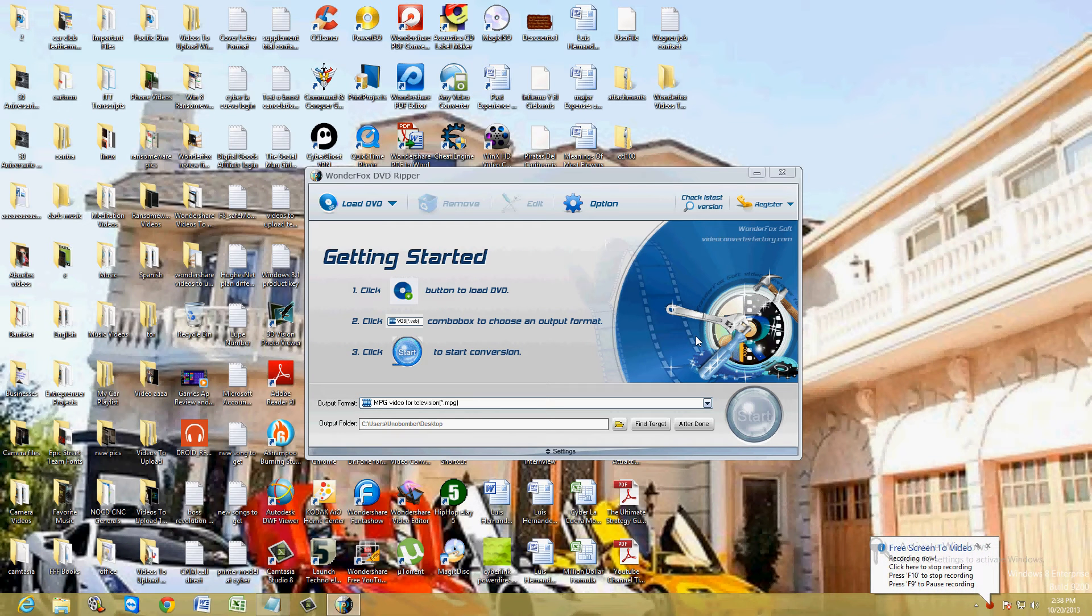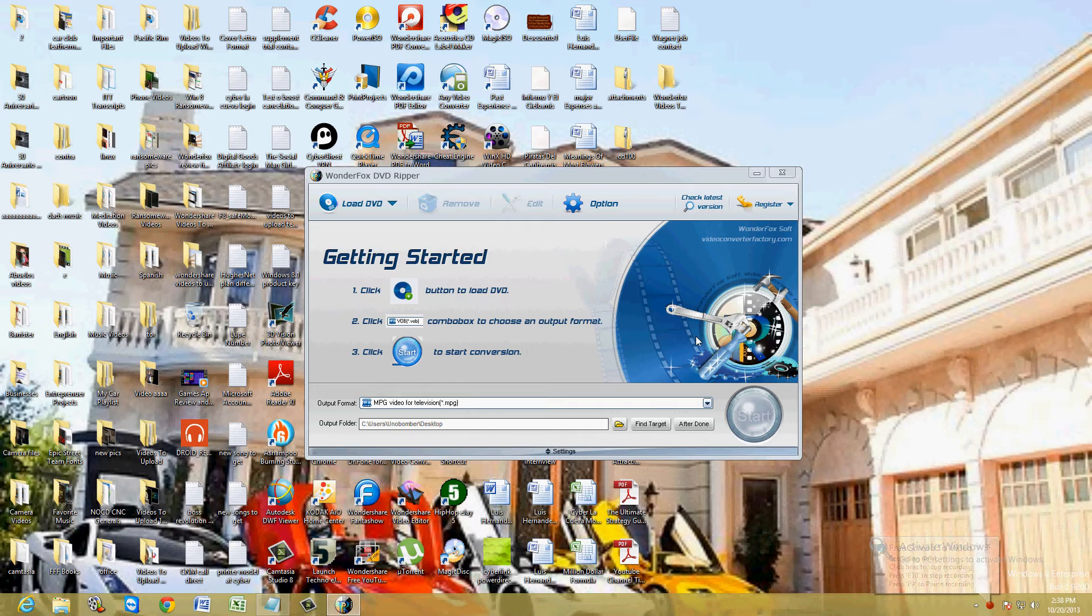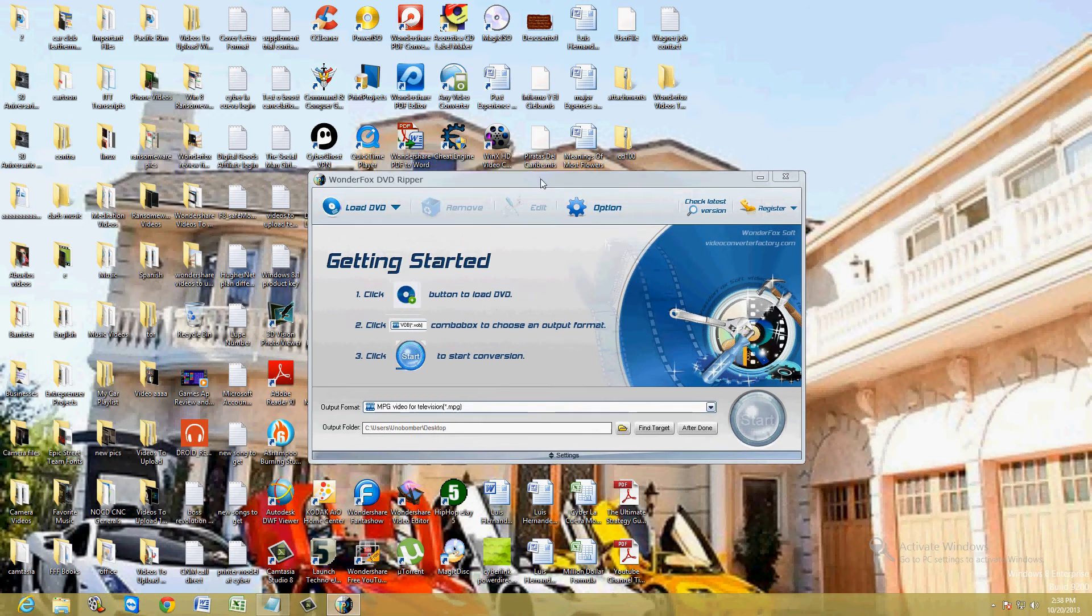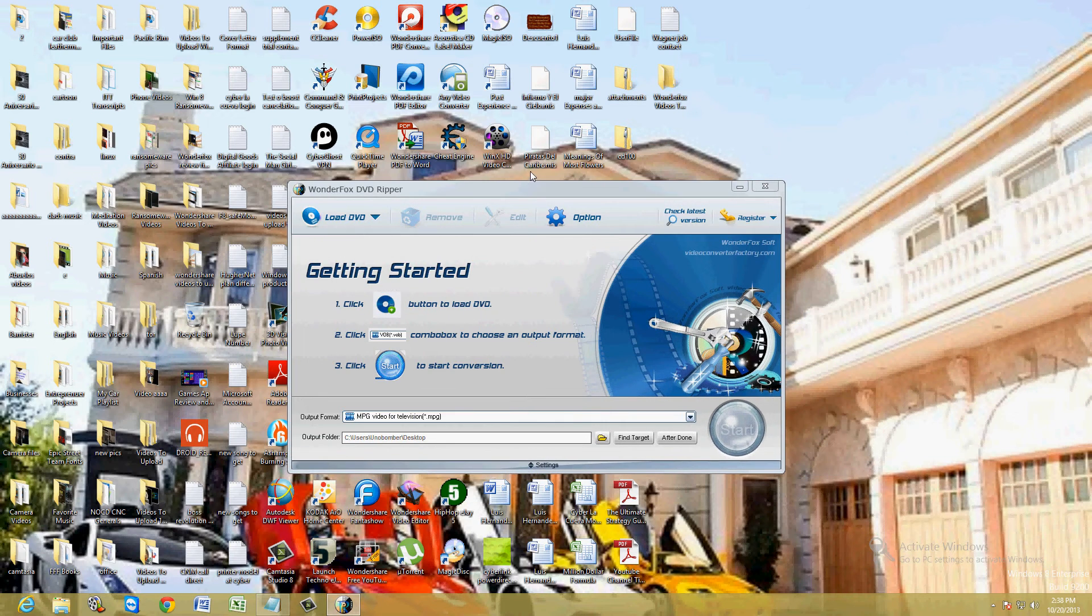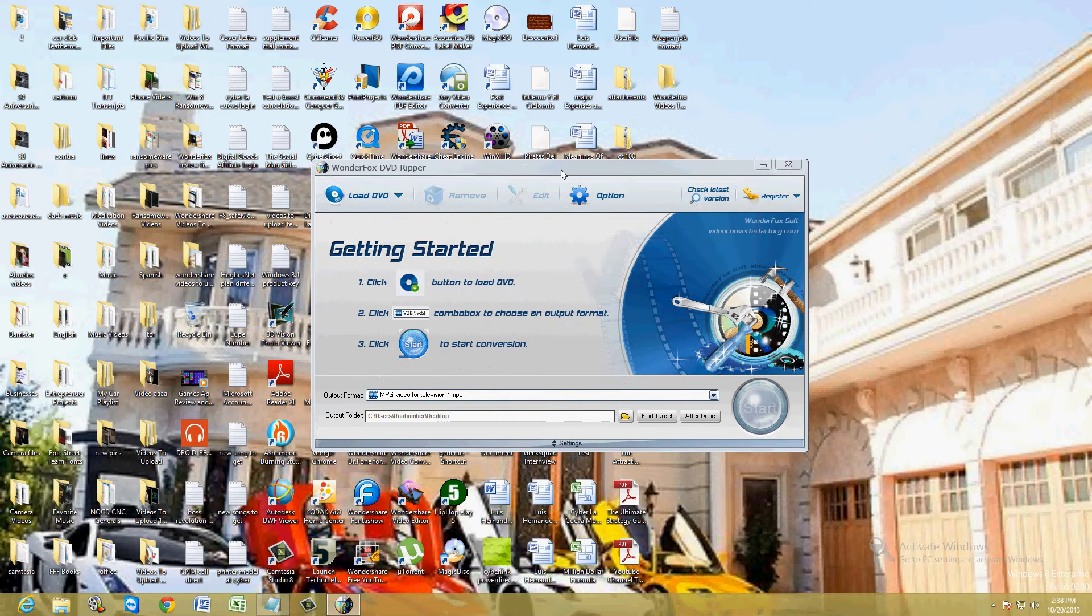Hello friends, I'm going to show you how to rip a DVD using WonderFox DVD Ripper. I will post a link in the description below for the WonderFox website where you can download the free trial for this program. Right now we're using the free trial and we're going to test it out.